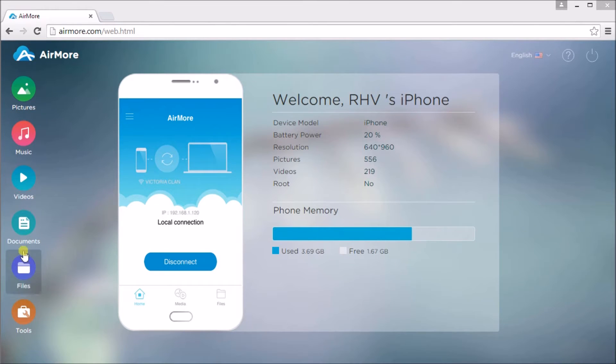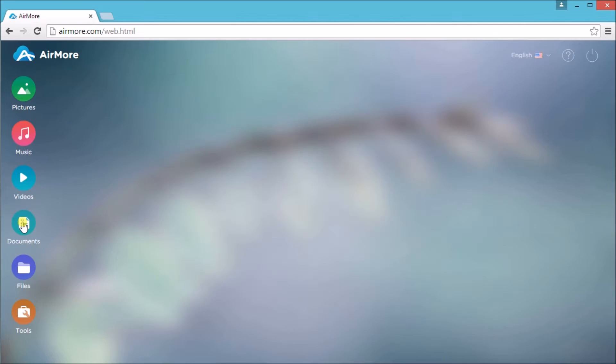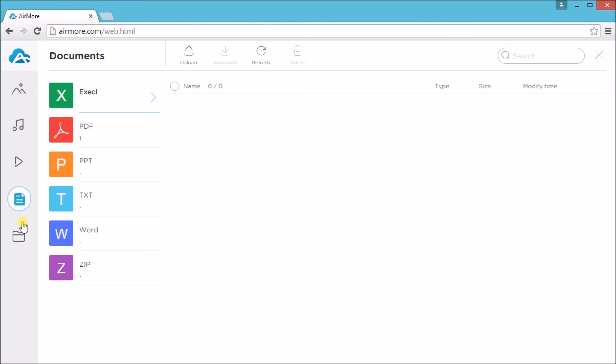Once connected, go to Documents. And then we can start adding documents.